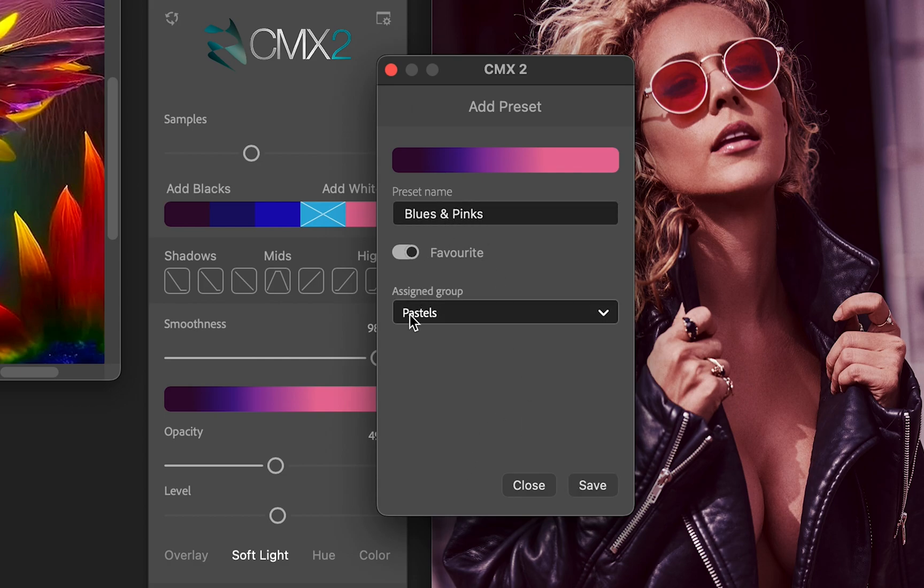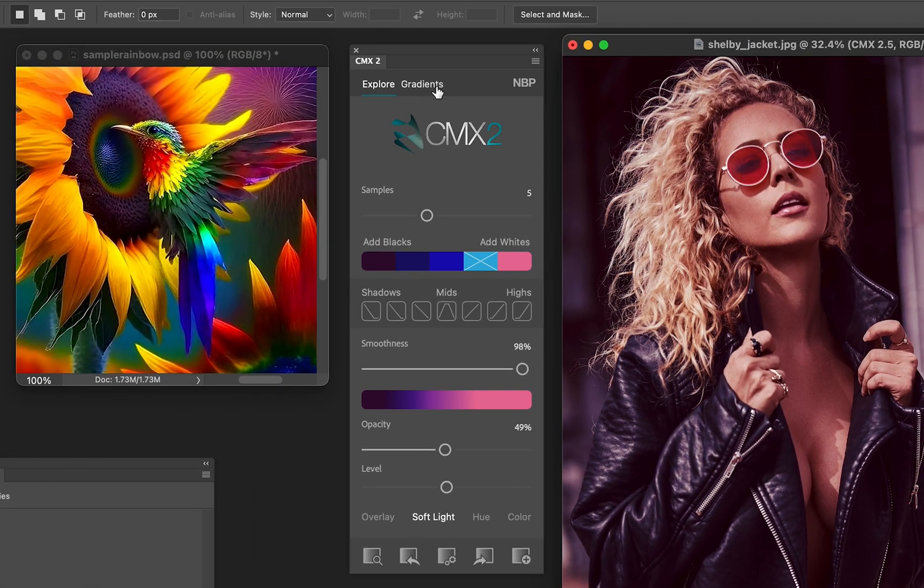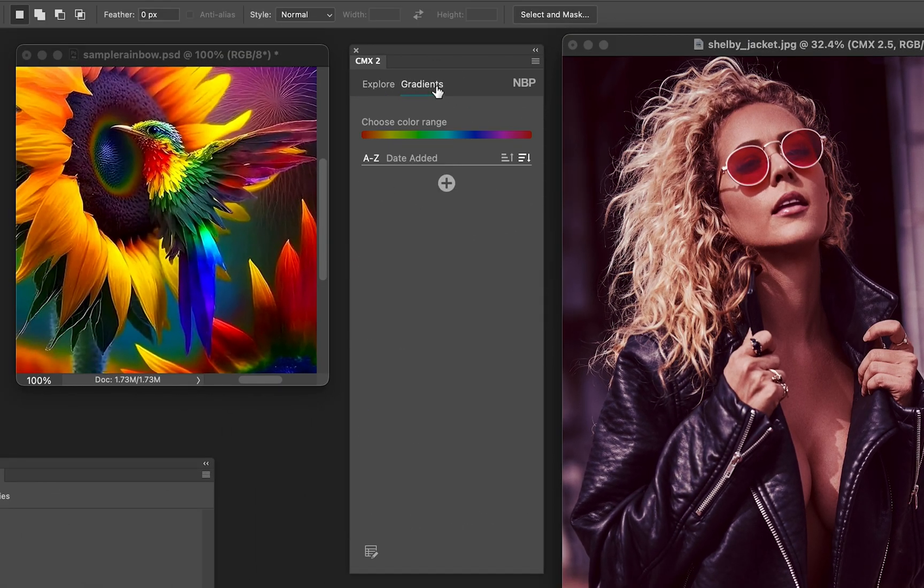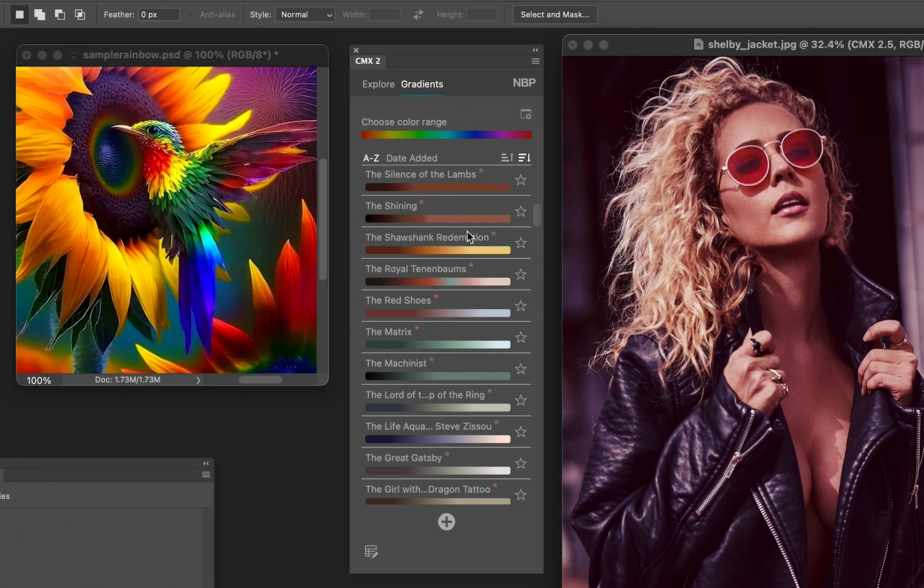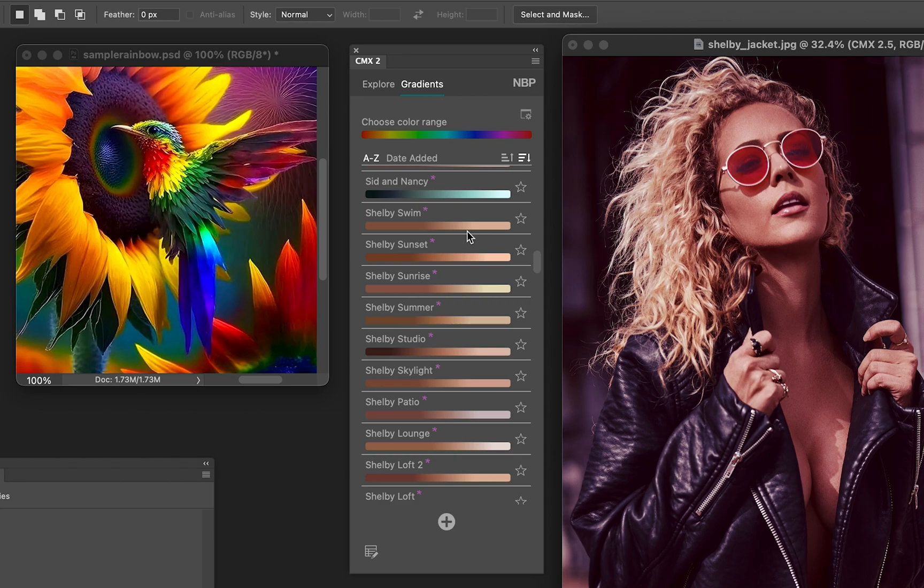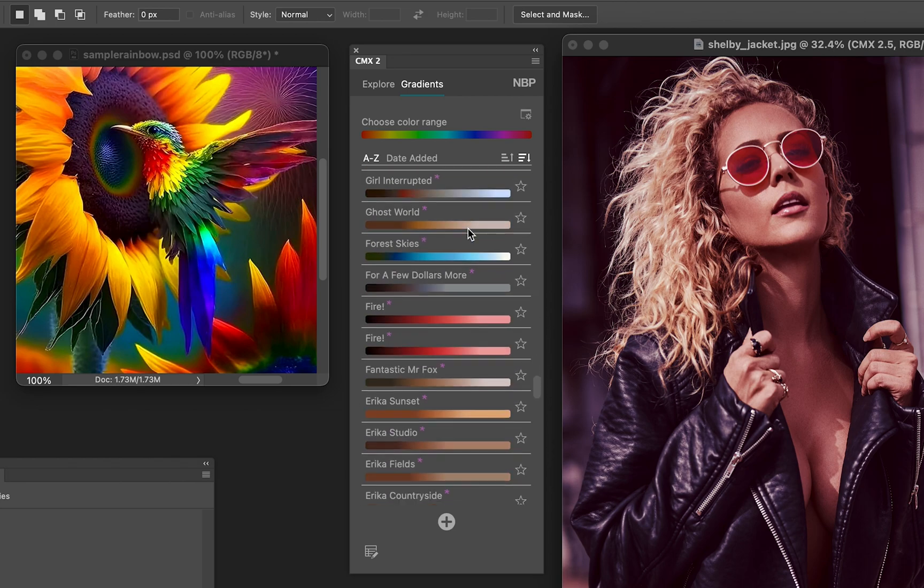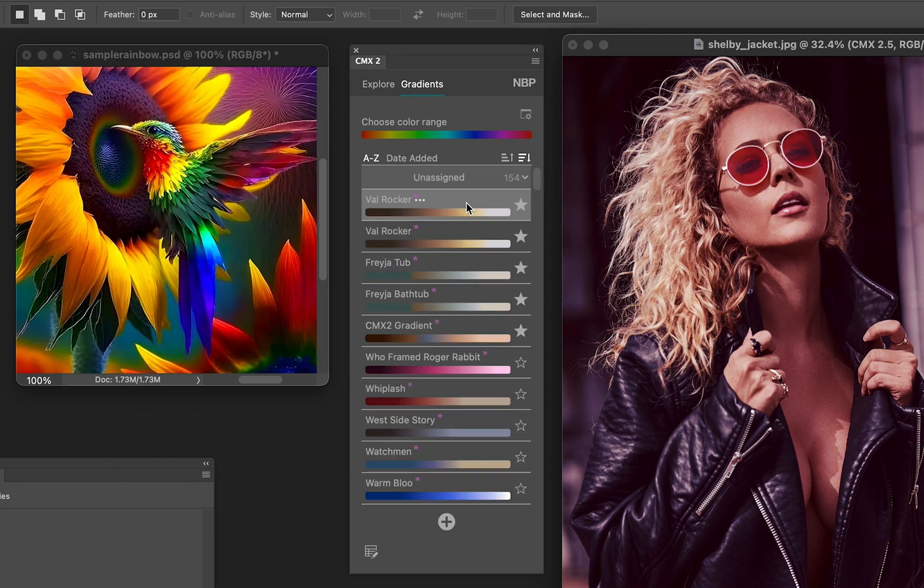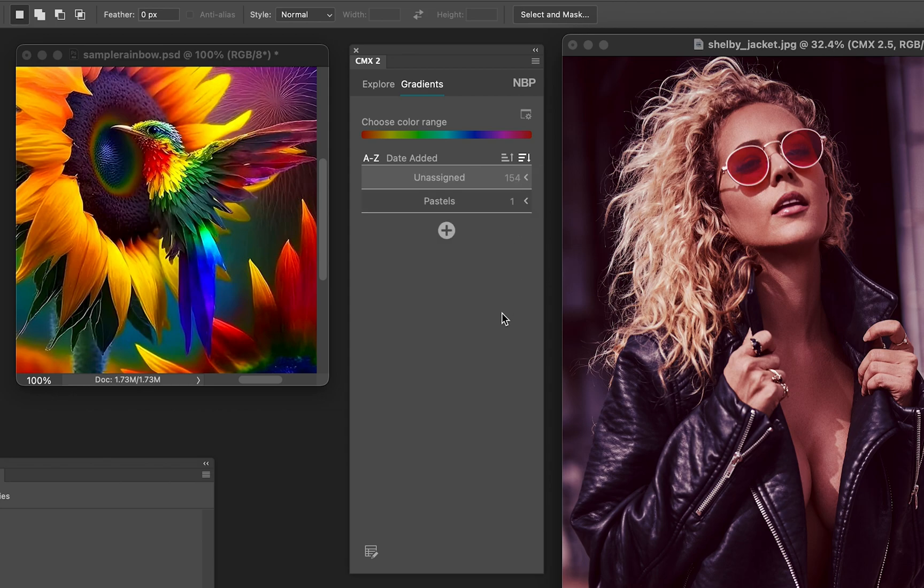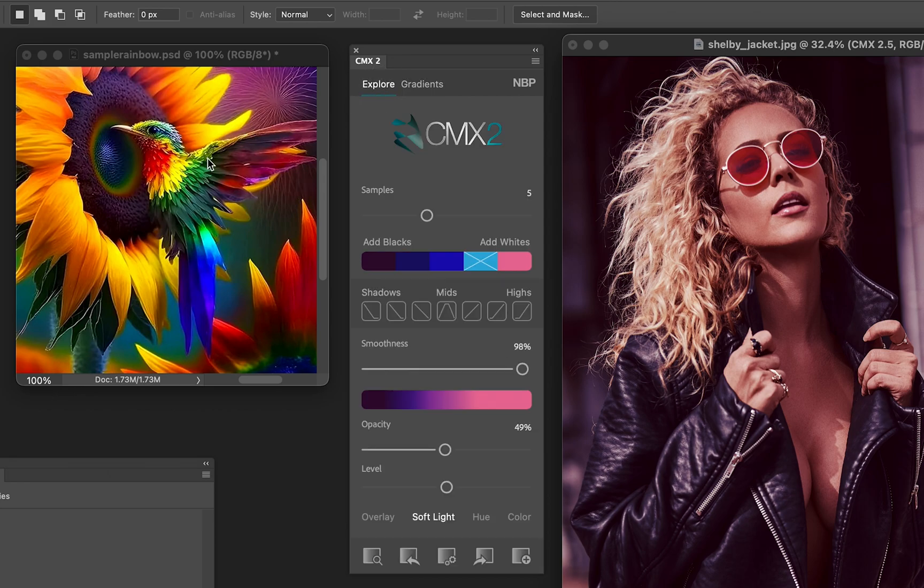There it is. Blues and Pinks will be inside Pastels. And save. And when I come over here, Gradients, I'm presented with a couple of things. One, all my previous ones that I created with CMX 2 are here and they're on a folder called Unassigned. See a little arrow right here? I can click it and close Unassigned. Underneath that is Pastels. It too has an arrow. All your folders will. You click it and there's Blues and Pinks.